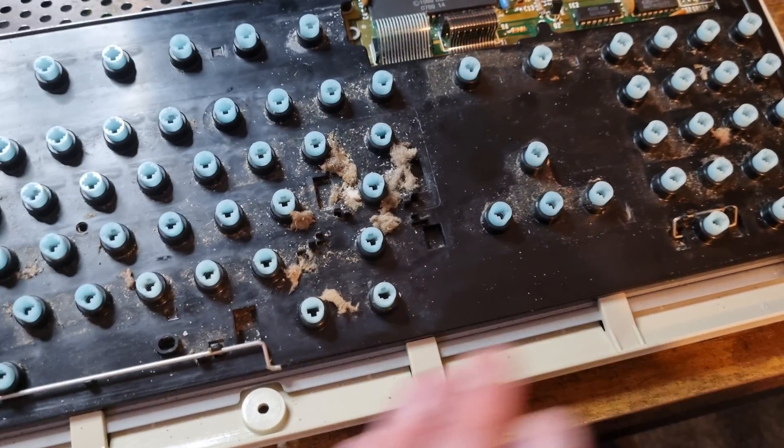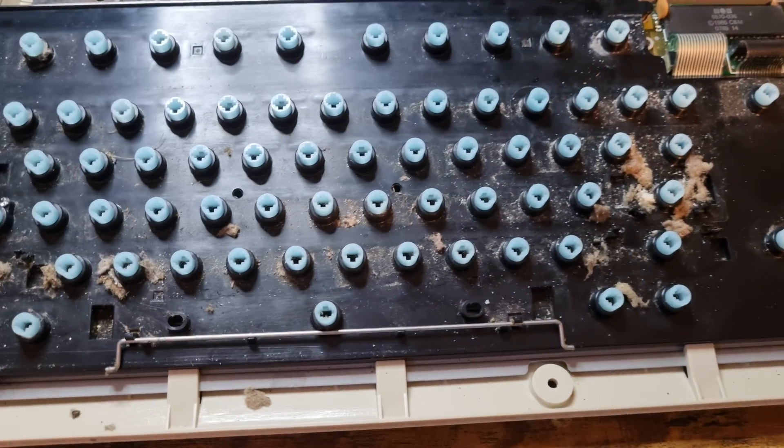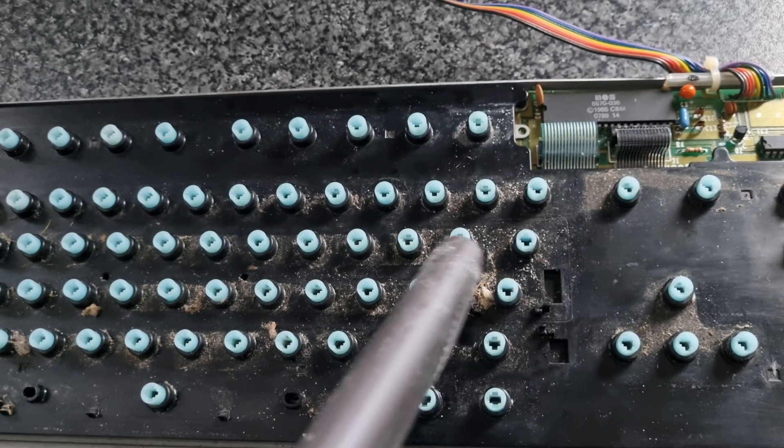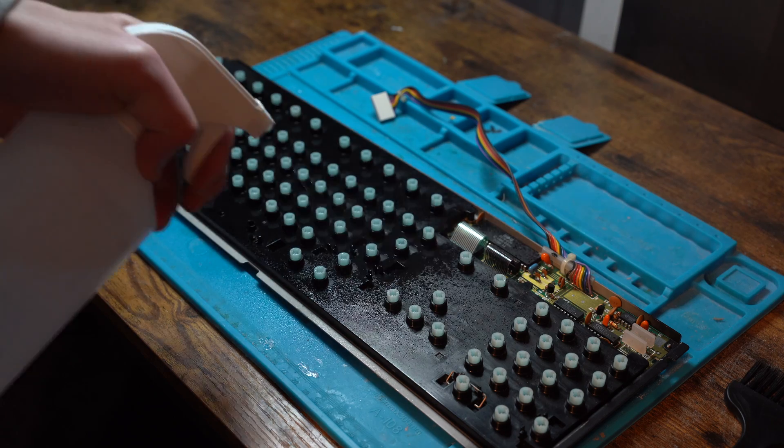And while we leave them to dry, I've taken the time to remove all the keys from the keyboard, cleaning each key with soapy water and removing all the grime from the base of the keyboard.